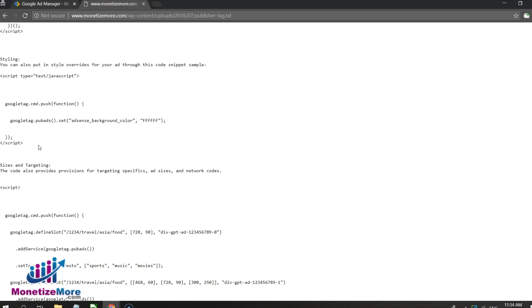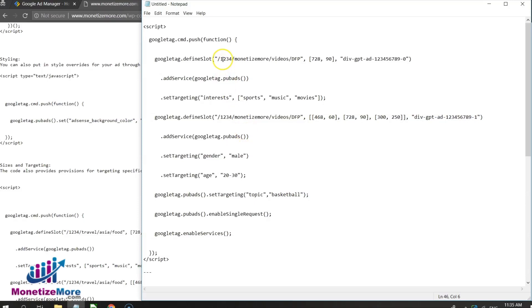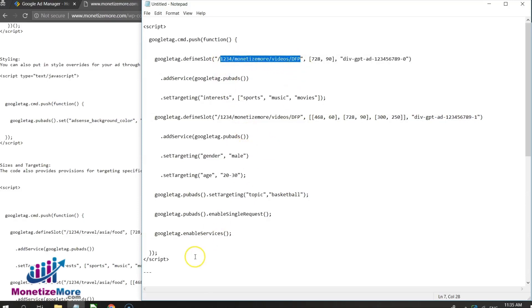This portion of the tag references sizes and targeting, as well as network codes. Notice the portion /1234/monetize-more/videos/DFP. What this references is the network code, represented by 1234, and the targeted ad unit monetize-more/videos/DFP.